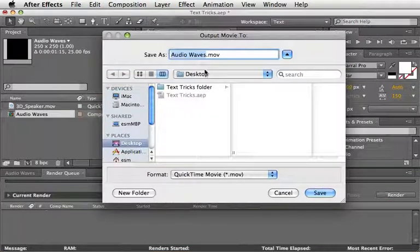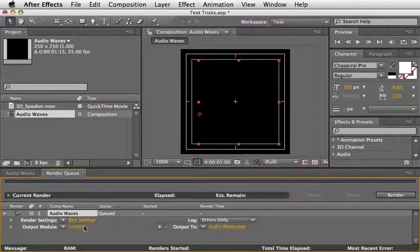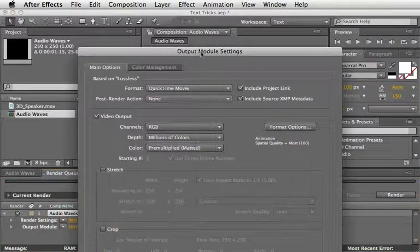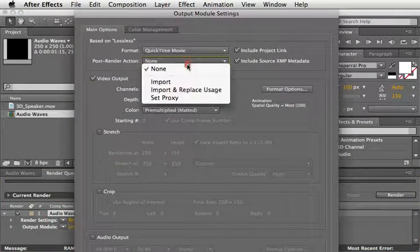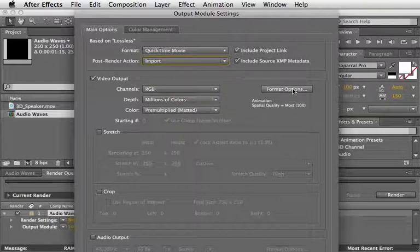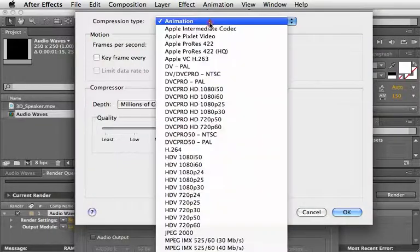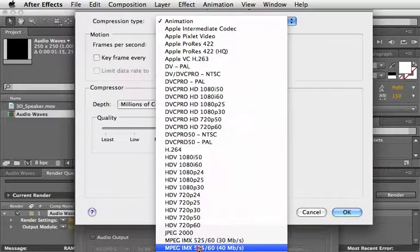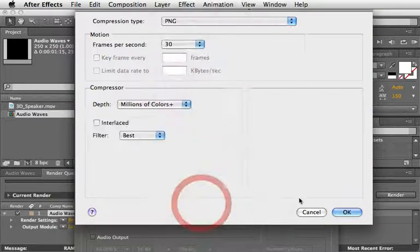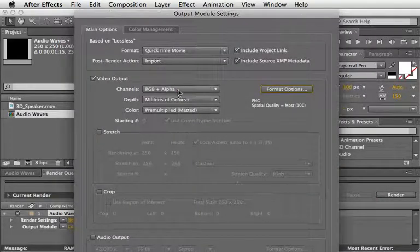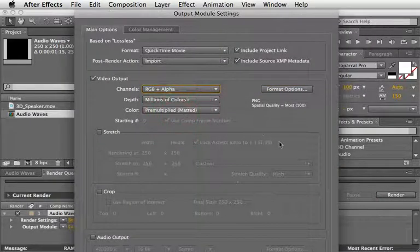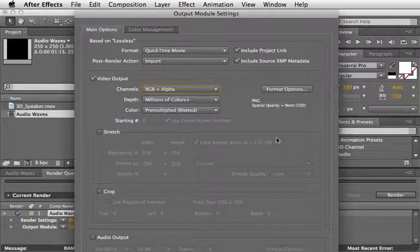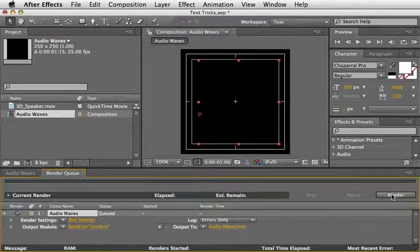Press the Output module, choose QuickTime as the format. Set the Post Render action to Import and then press the Format options and choose PNG. Make sure to set the channels to RGB plus alpha so it will include the alpha channel in the render. Now press OK and press Render.